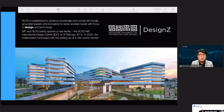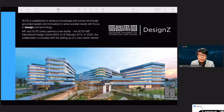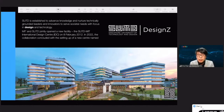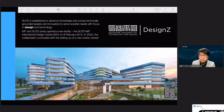We had a SUTD-MIT collaboration resulting in an international design center, but it was concluded last year. And it is timely for us to set up the new design center named Design Z.